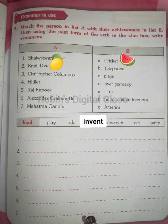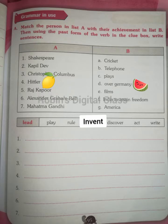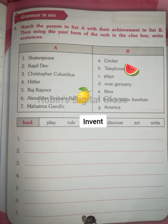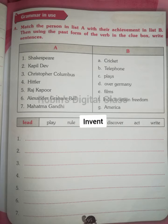Let's match now. Shakespeare — plays. Kapil Dev — cricket. Christopher Columbus — America. Hitler — ruled over Germany. Raj Kapoor — films. Alexander Graham Bell — telephone. Mahatma Gandhi — led India to attain freedom.